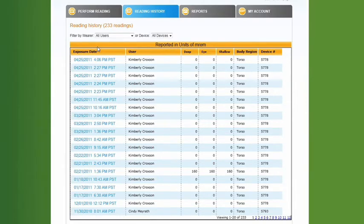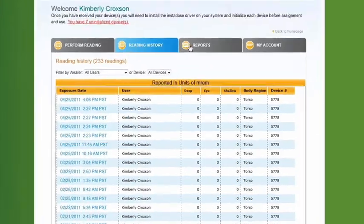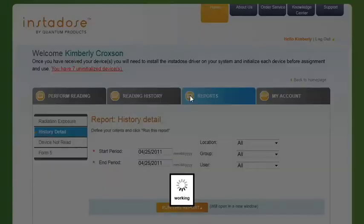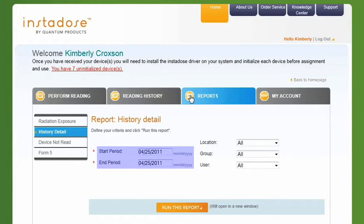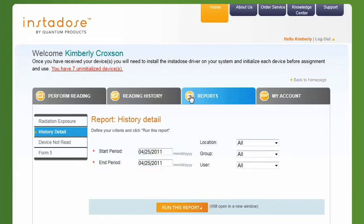Click on the Reports tab to view detailed reports. Reports can be run for an individual, group, a specified time period, by location, or for the entire account.